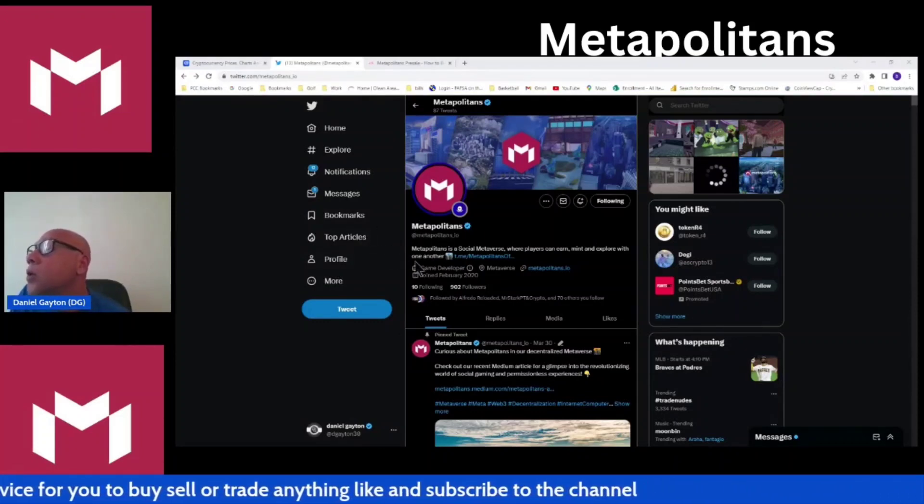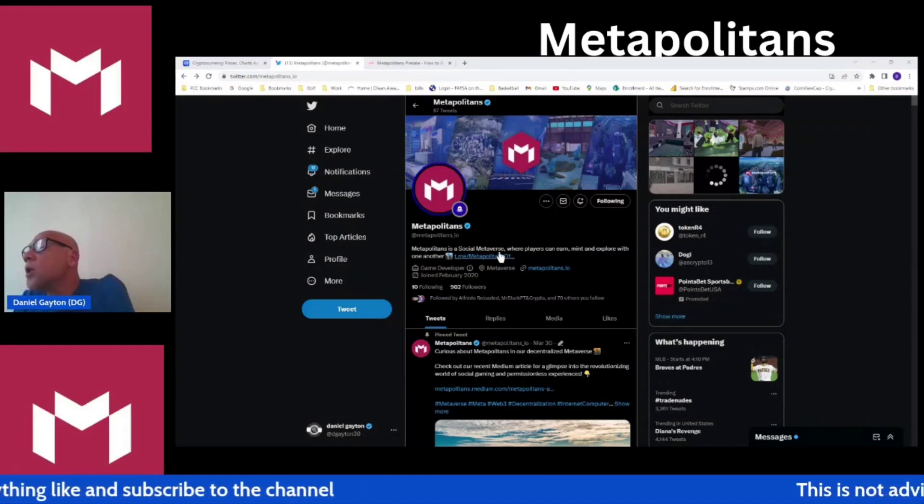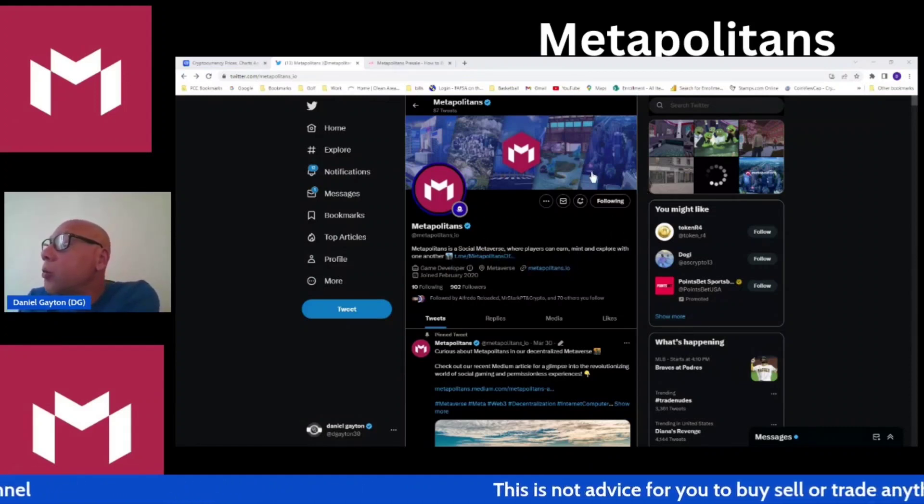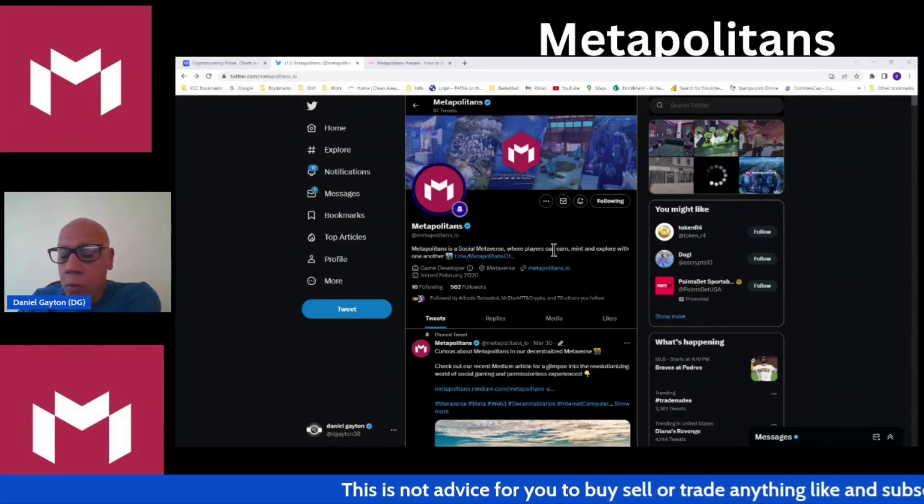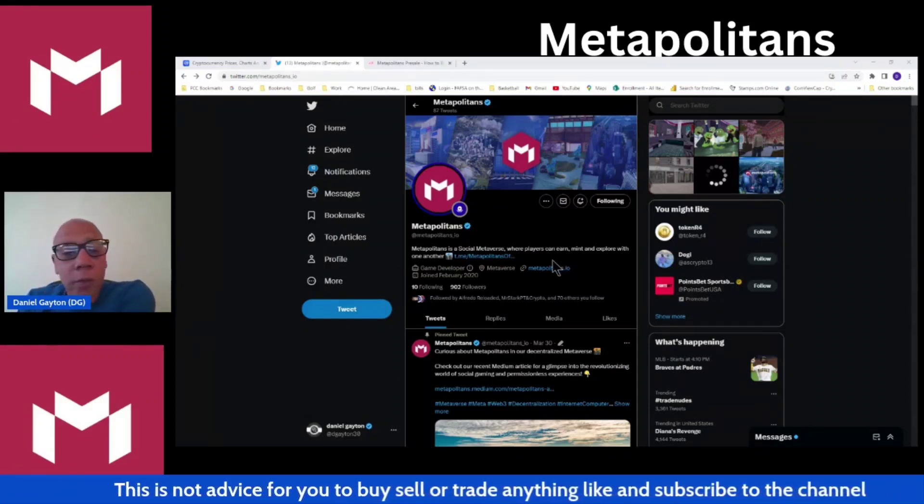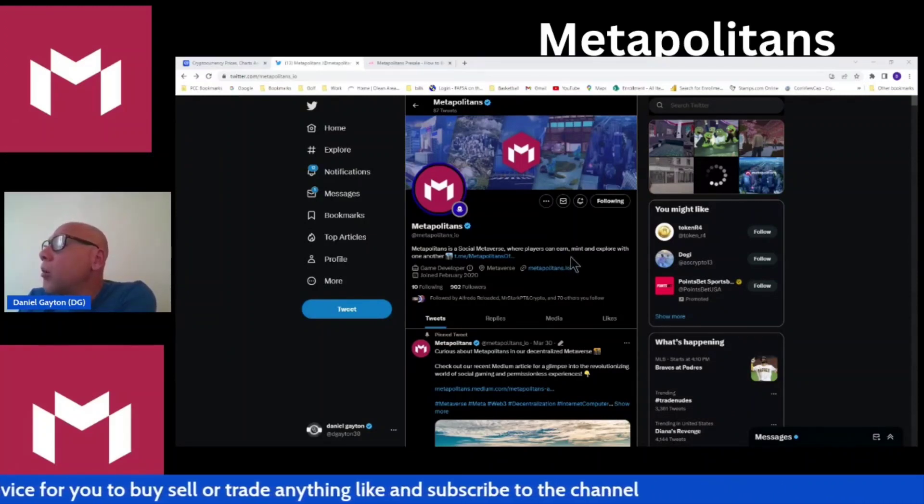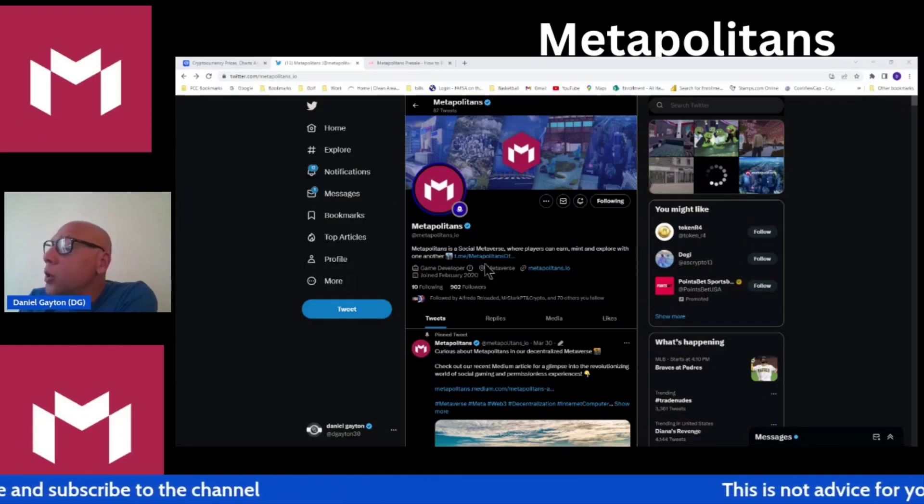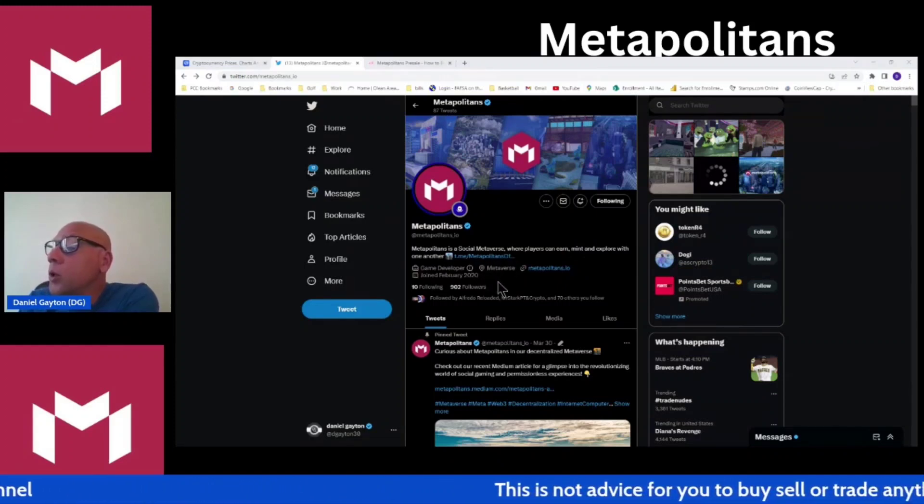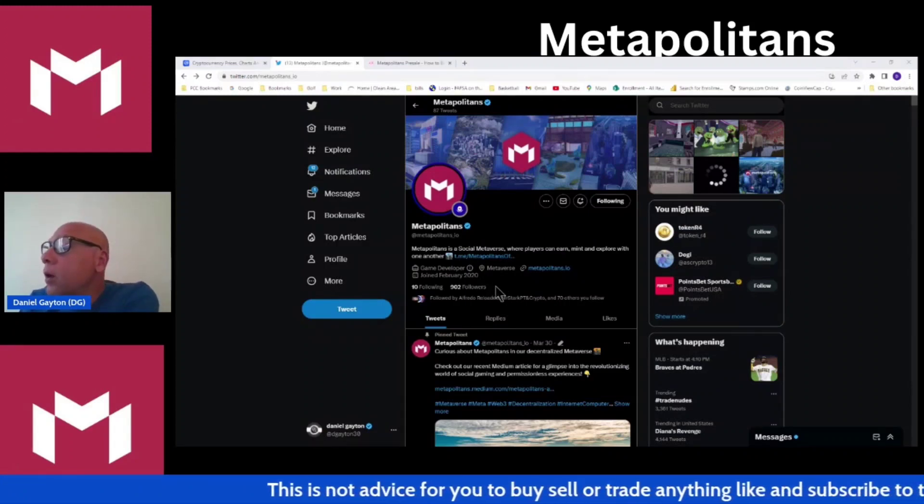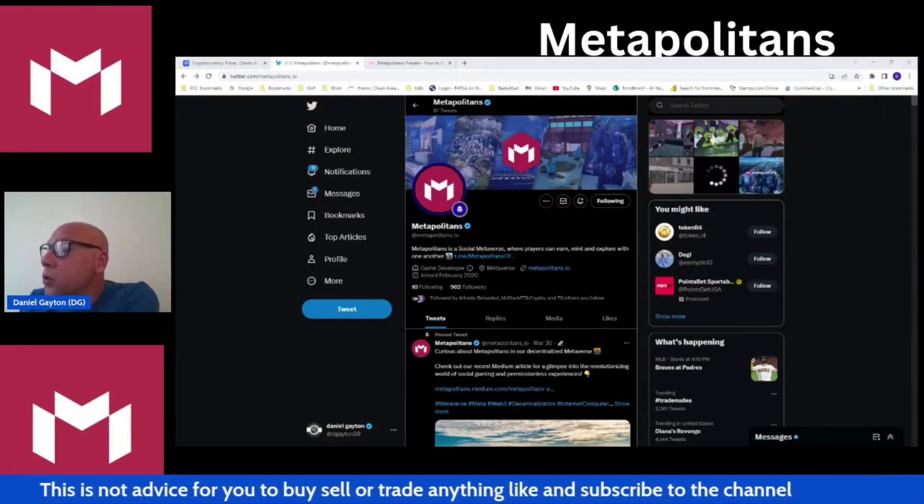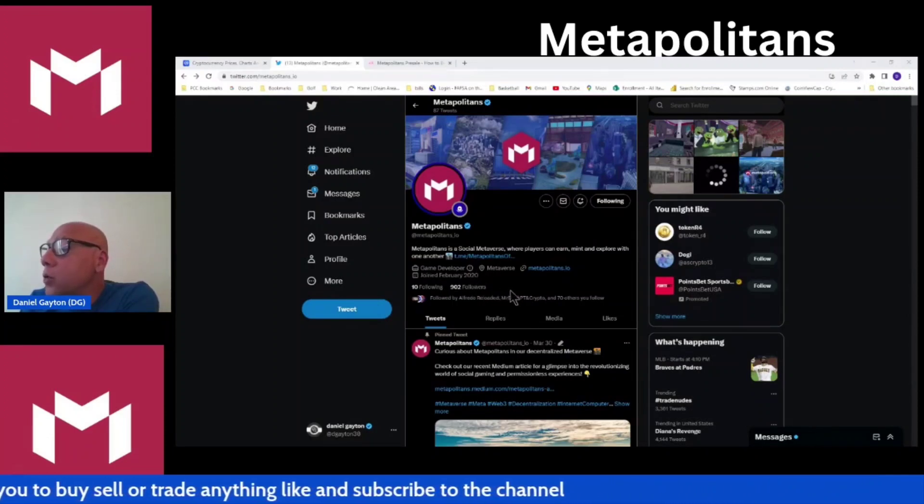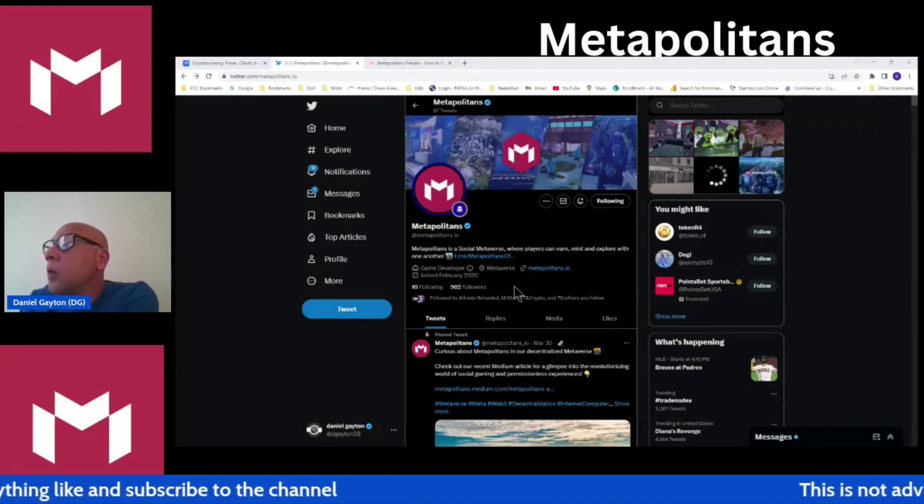Metapolitans obviously is a play-to-earn, play-to-mint game. Whatever fits your vocabulary better, we'll go ahead with play-to-mint. Basically, as you play this game, you're able to mint tokens as you go through, complete tasks, and compete against people. There's a variety of ways that you can do that. Nice utility there. They do have staking utility as well.